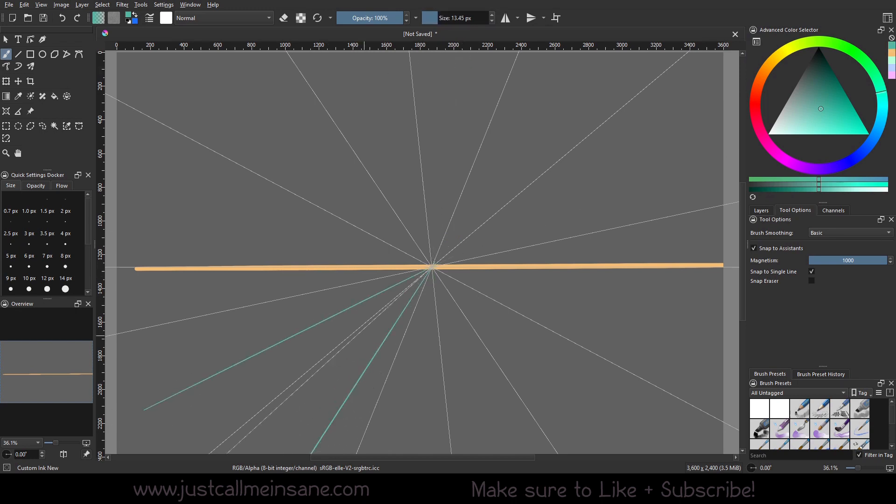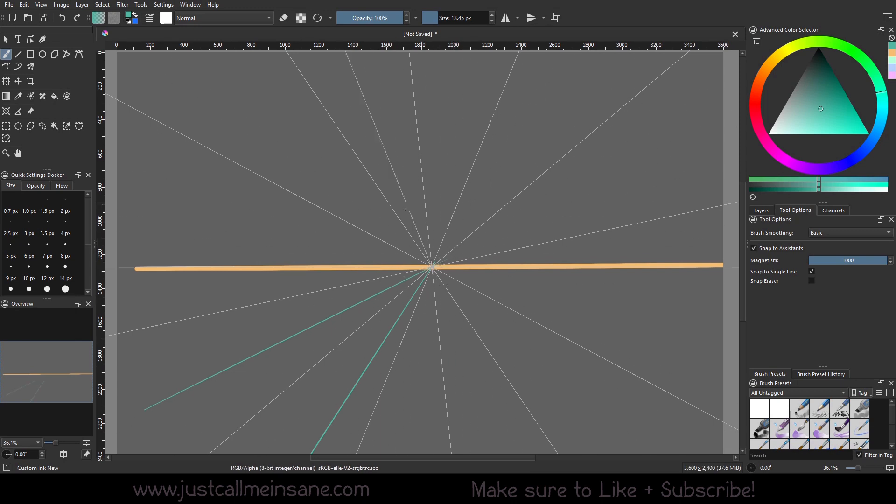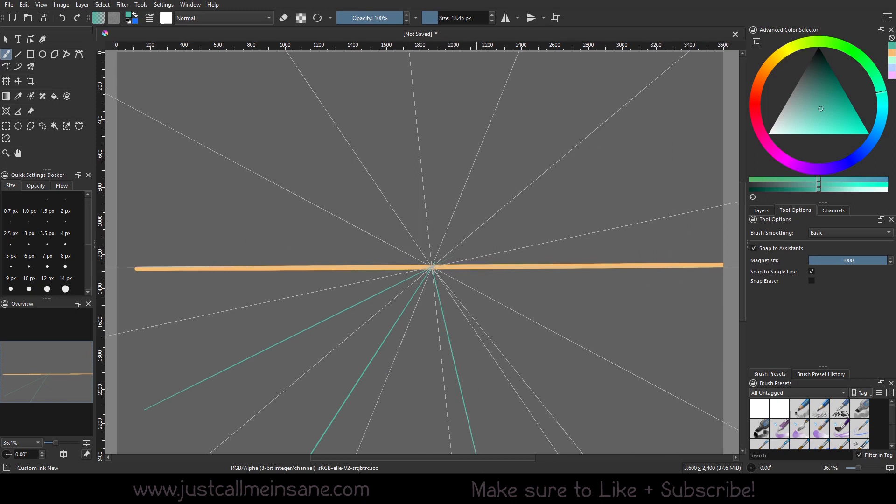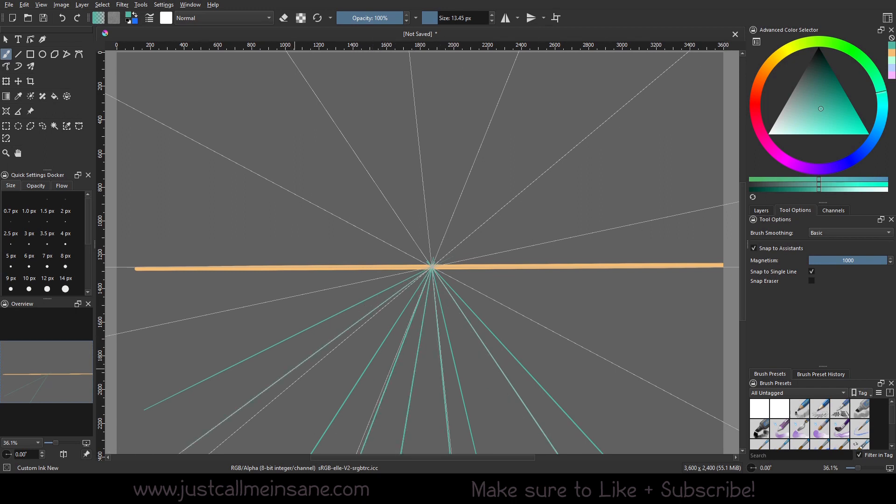You can see this line that's kind of going around here in a 360 angle, or circle, is where we're going to be drawing. The guides are just there so we can see what angle this is going to be on.